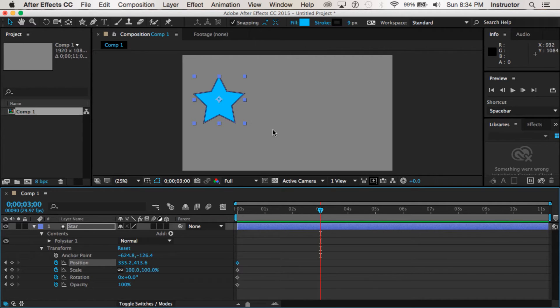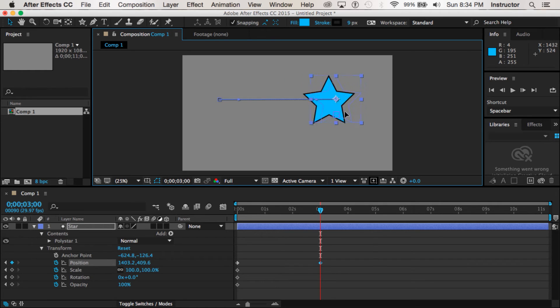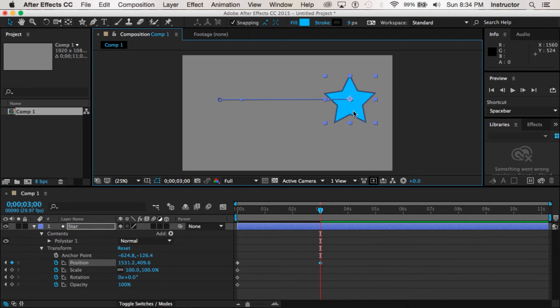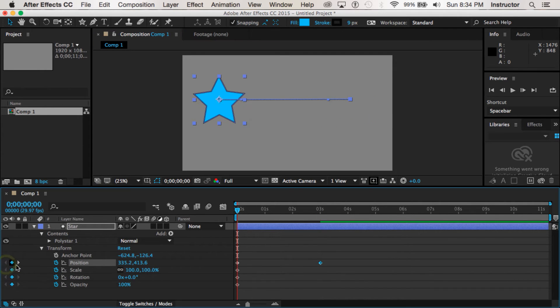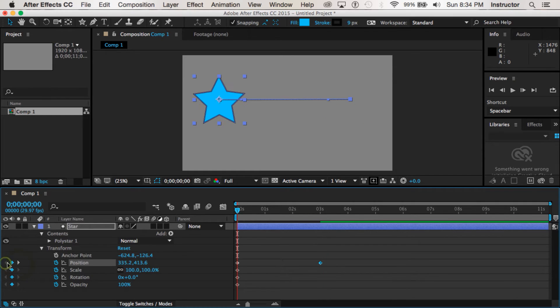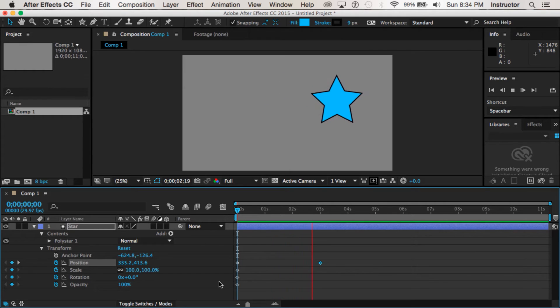So here I am at three seconds. If I want to I can just drag my star and when I do that because I've changed position it automatically gives me a keyframe. And so now I can use these white arrows to jump back and forth between those two keyframes, and if I were to play it would slowly move from one keyframe to the other keyframe.